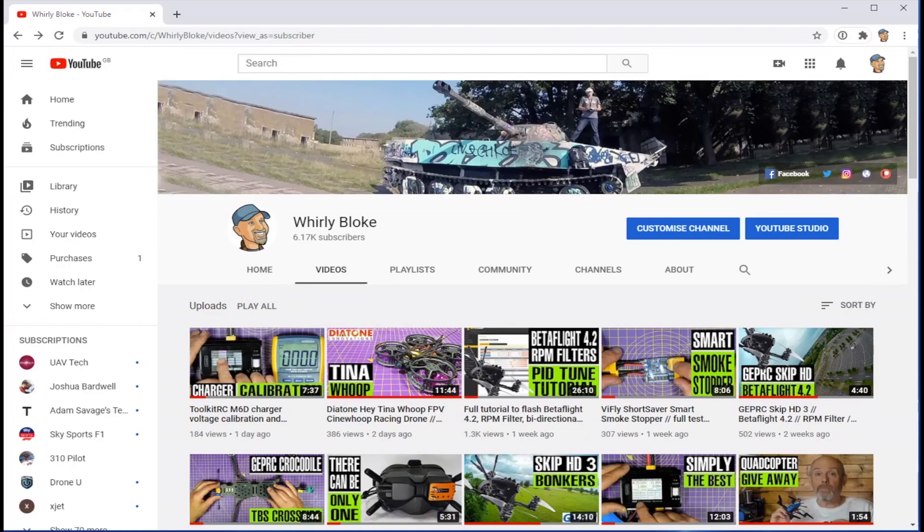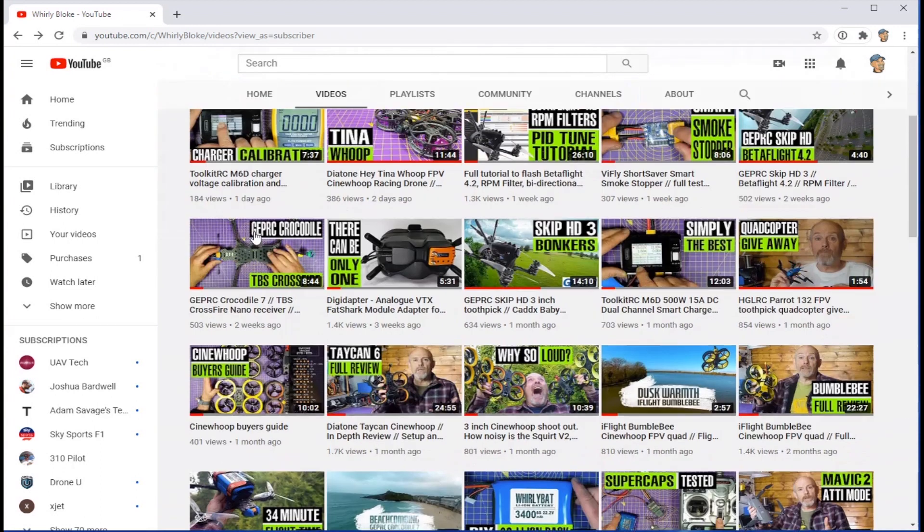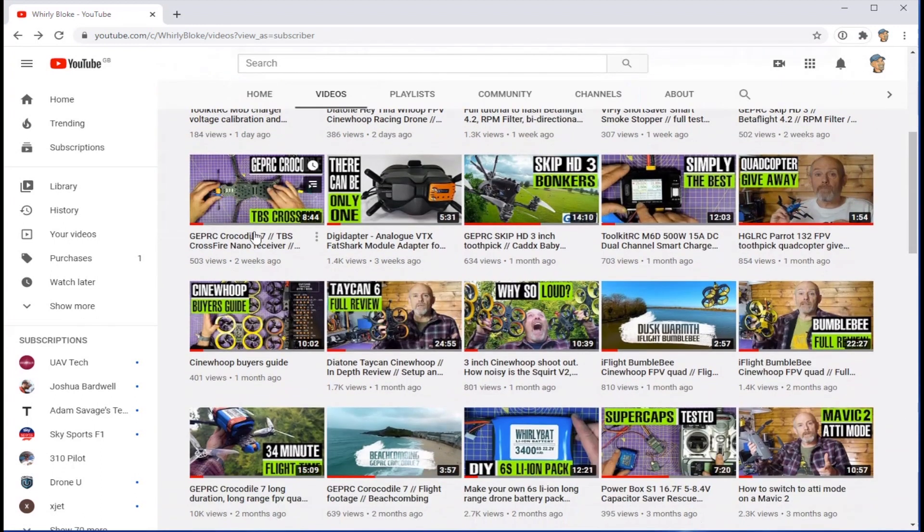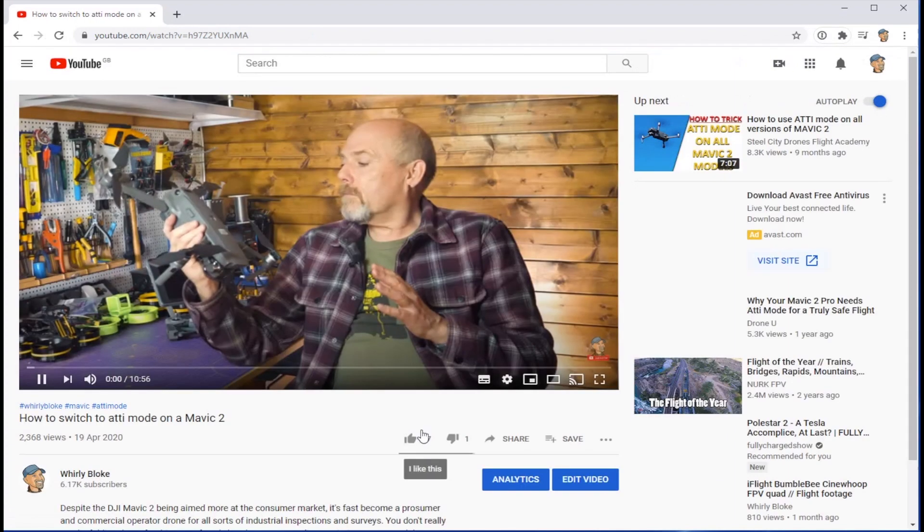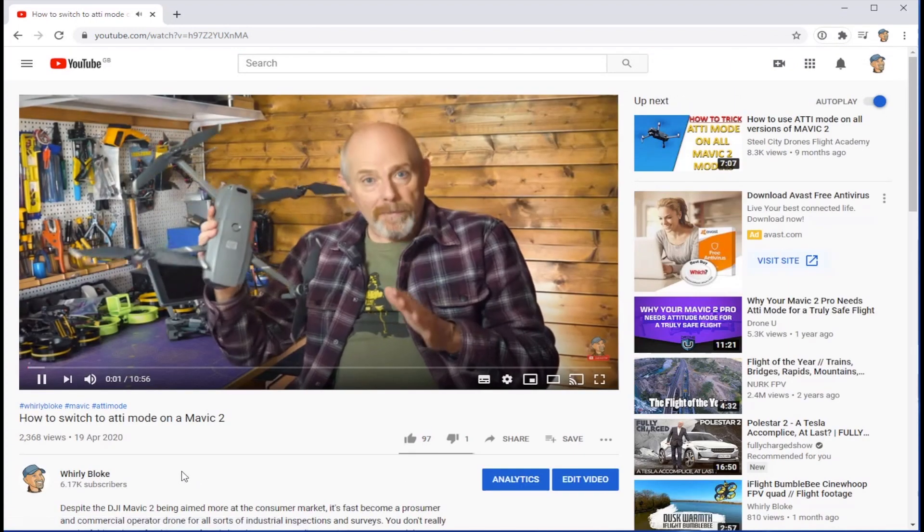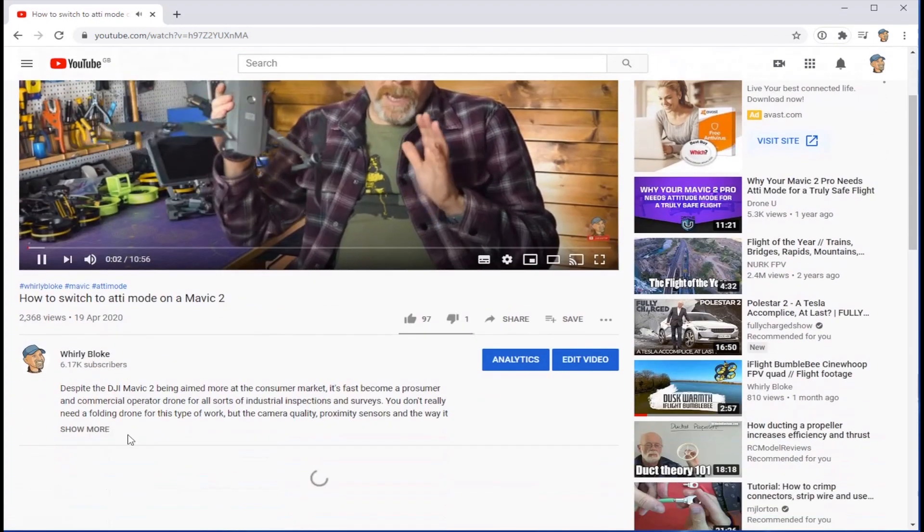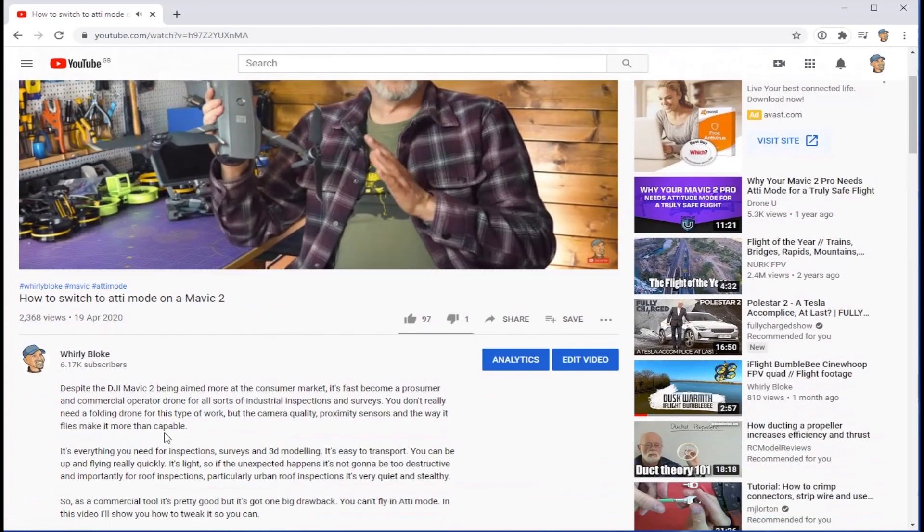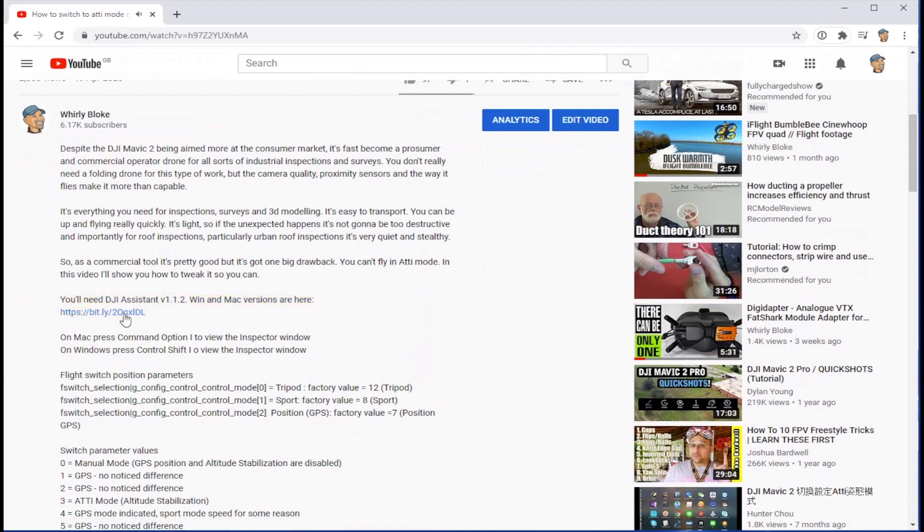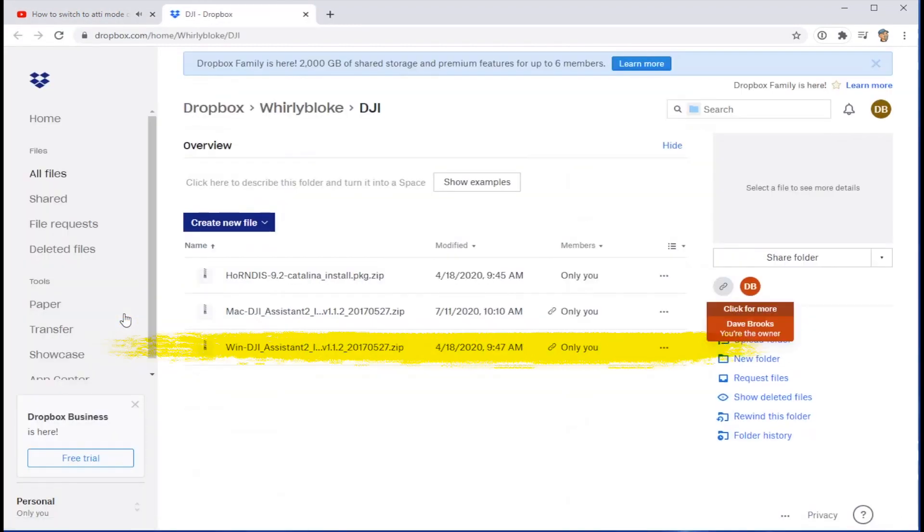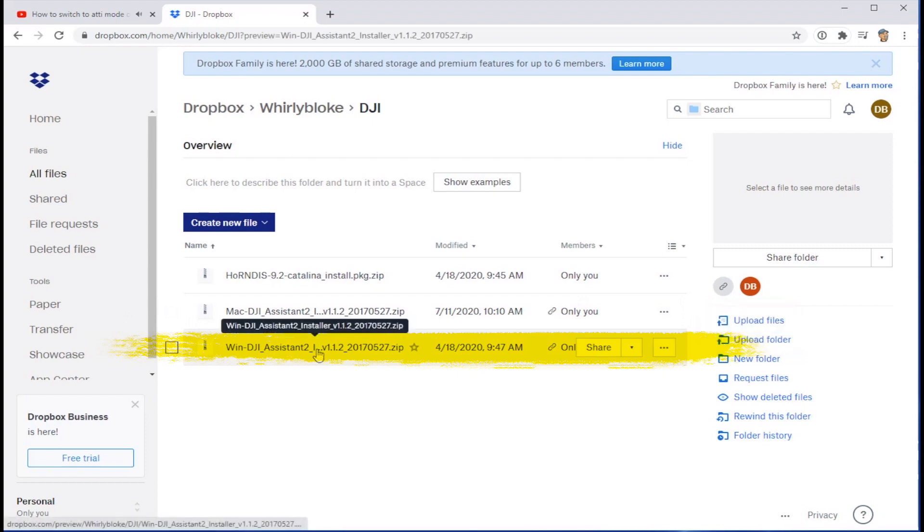If you head on over to my YouTube channel and scroll down and find my original video, if you check in the description you'll find a Dropbox link to the DJI Assistant version 1.1.2 and it's the Win Assistant that you want.